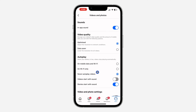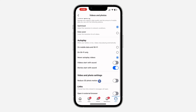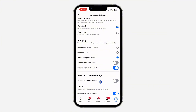Once you click on Media, scroll down and you're going to see 'Open links in external browser.' Turn it on. Once you turn it on, anytime you click on a link in Facebook it is going to open in your phone's external browser — it can be Chrome, Safari, or any other browser on your phone.